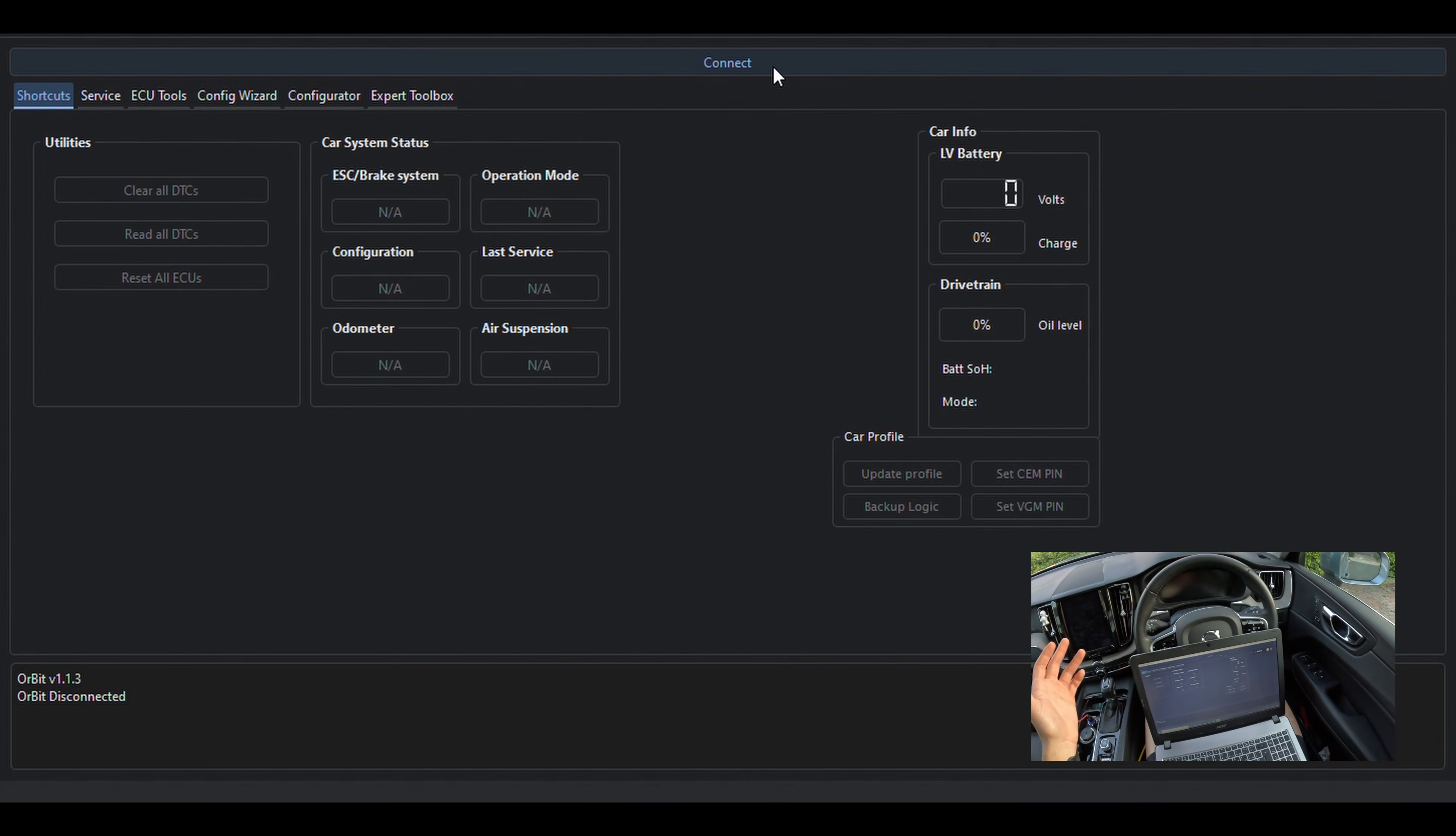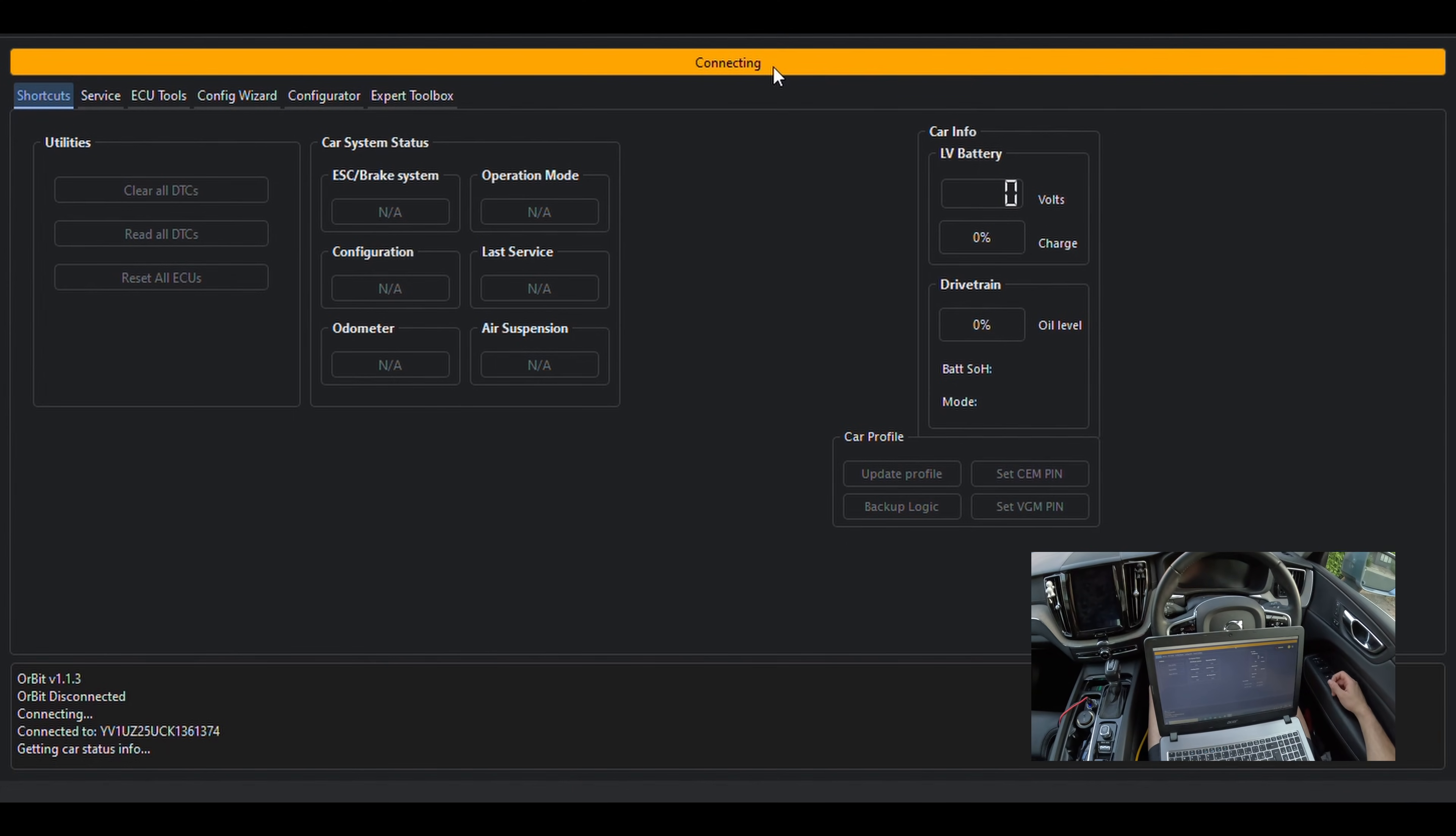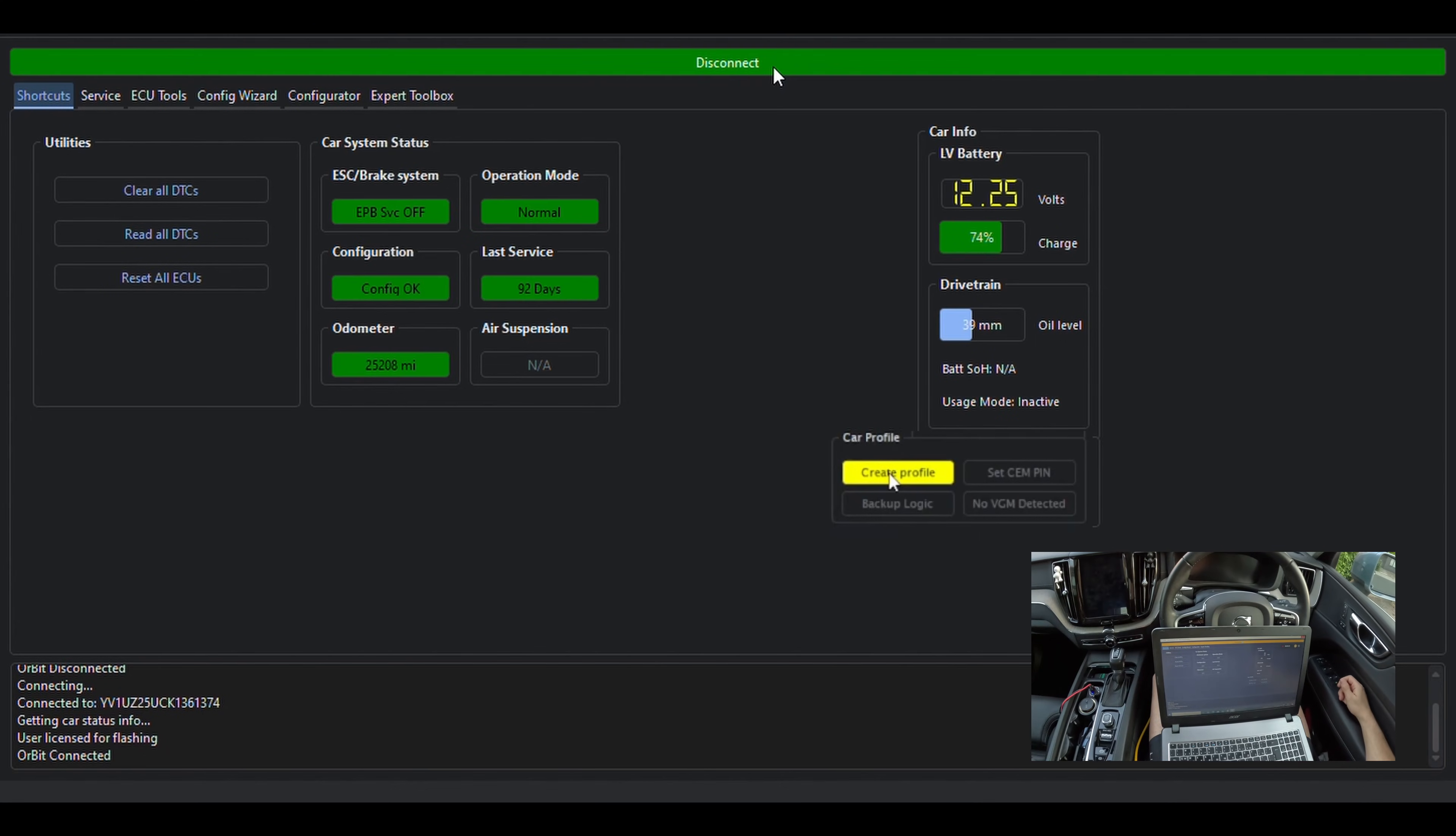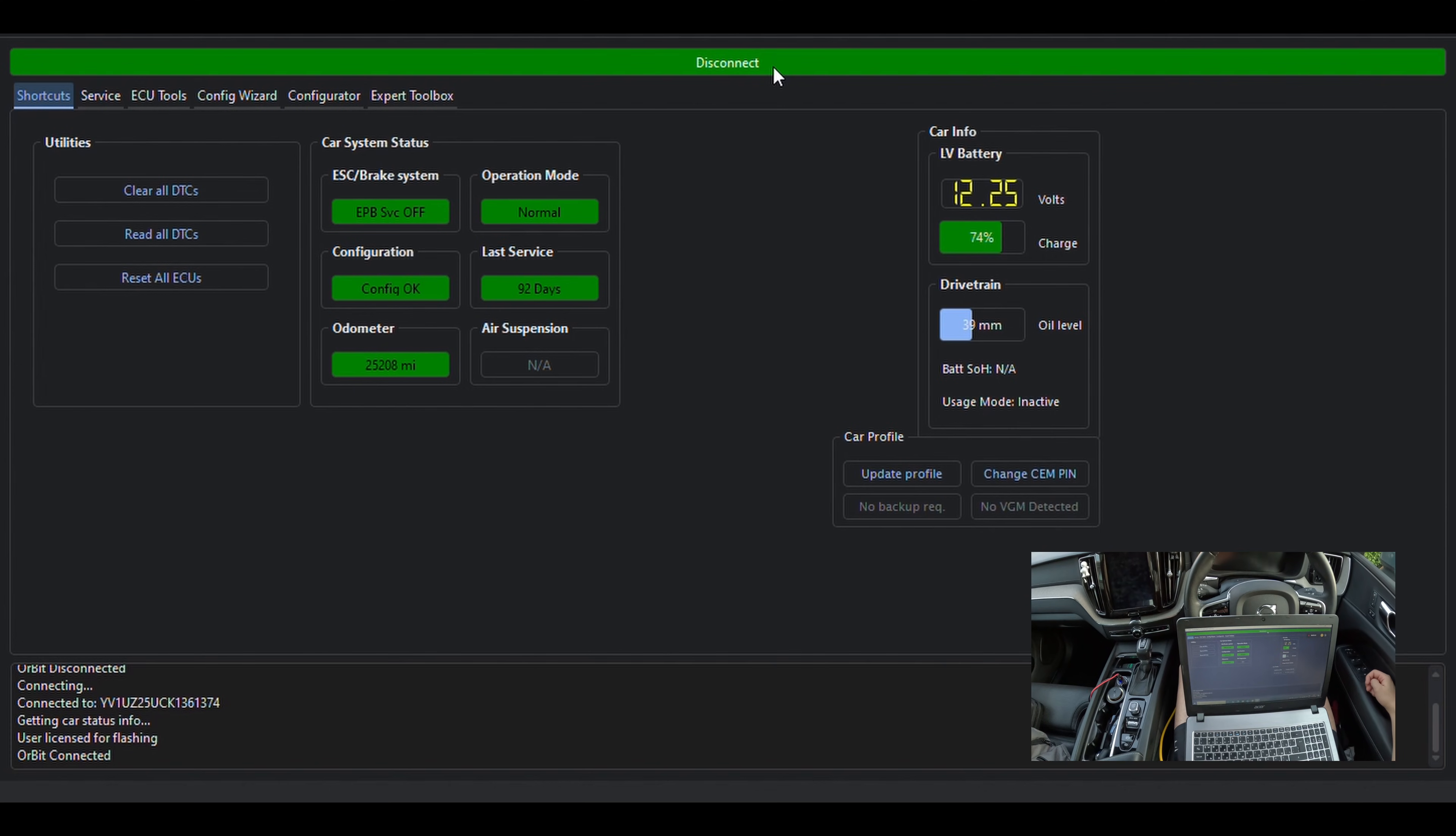The starting point for us would be to connect the program. After you press the connect button, if you haven't connected your car before, you'll be prompted to create a vehicle profile. You need to do this before you're able to proceed any further. The entire process takes a couple of minutes, so you'll have to wait until a vehicle readout is performed.